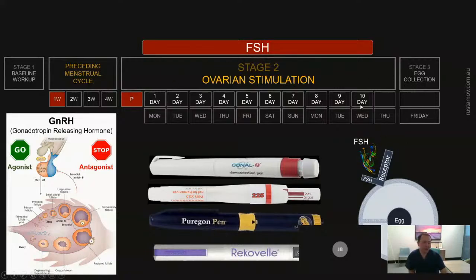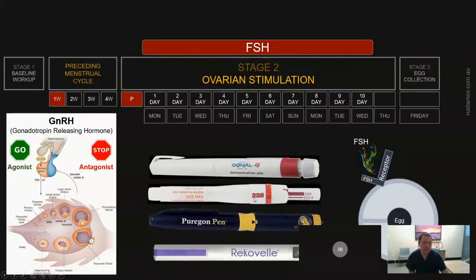As you can see from the slide, FSH can stimulate the ovaries. In the ovaries there are many small follicles, and each follicle has FSH receptors. If you give FSH from outside the body, these receptors get activated and that stimulates the growth of a small follicle into a dominant follicle — which is exactly what we want during an IVF cycle.